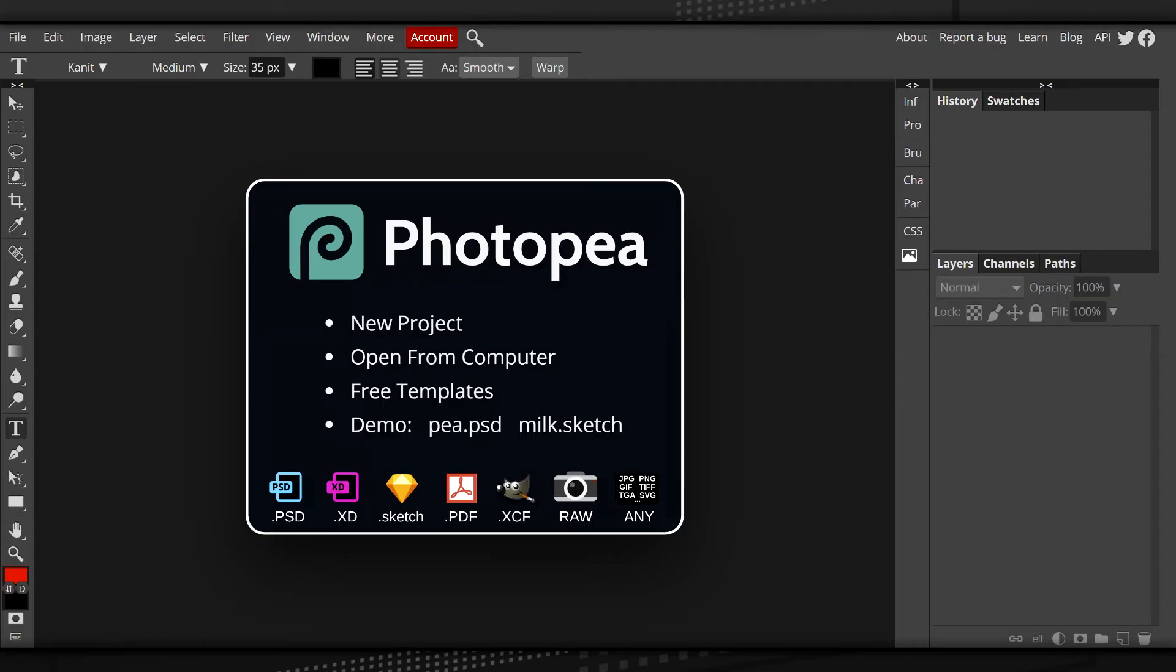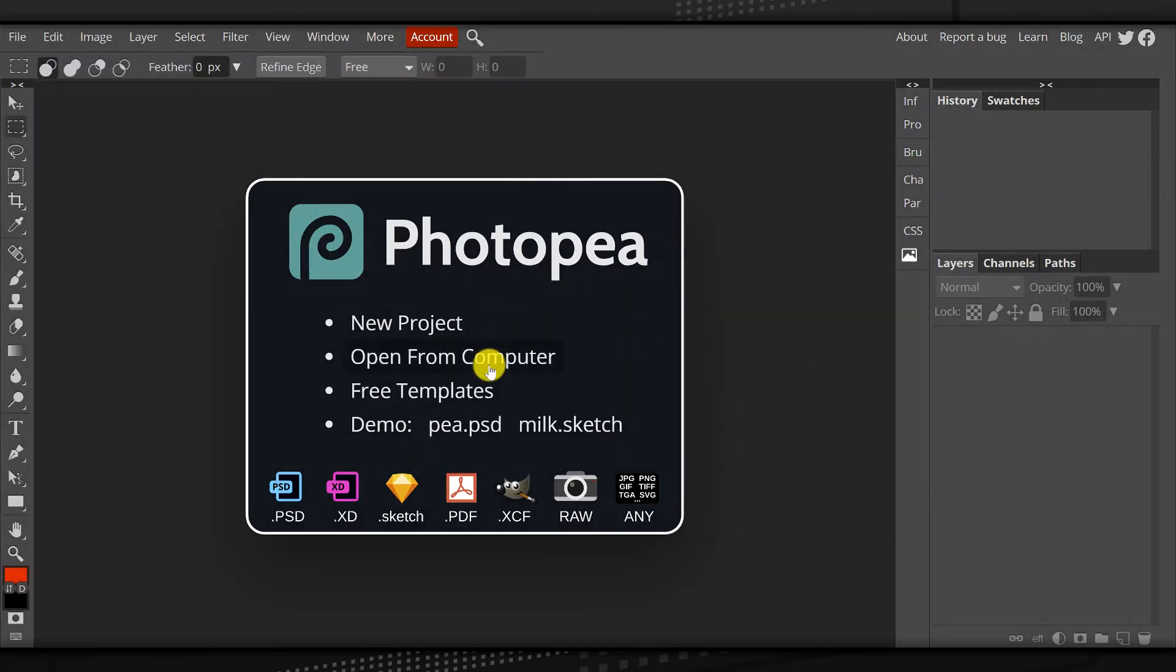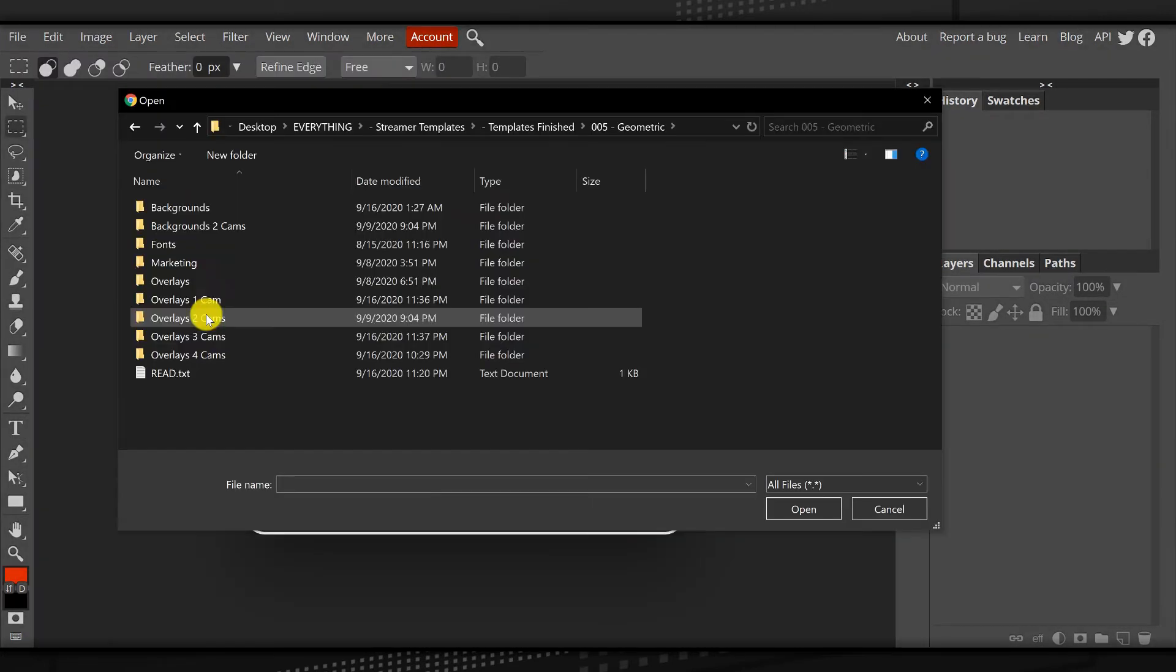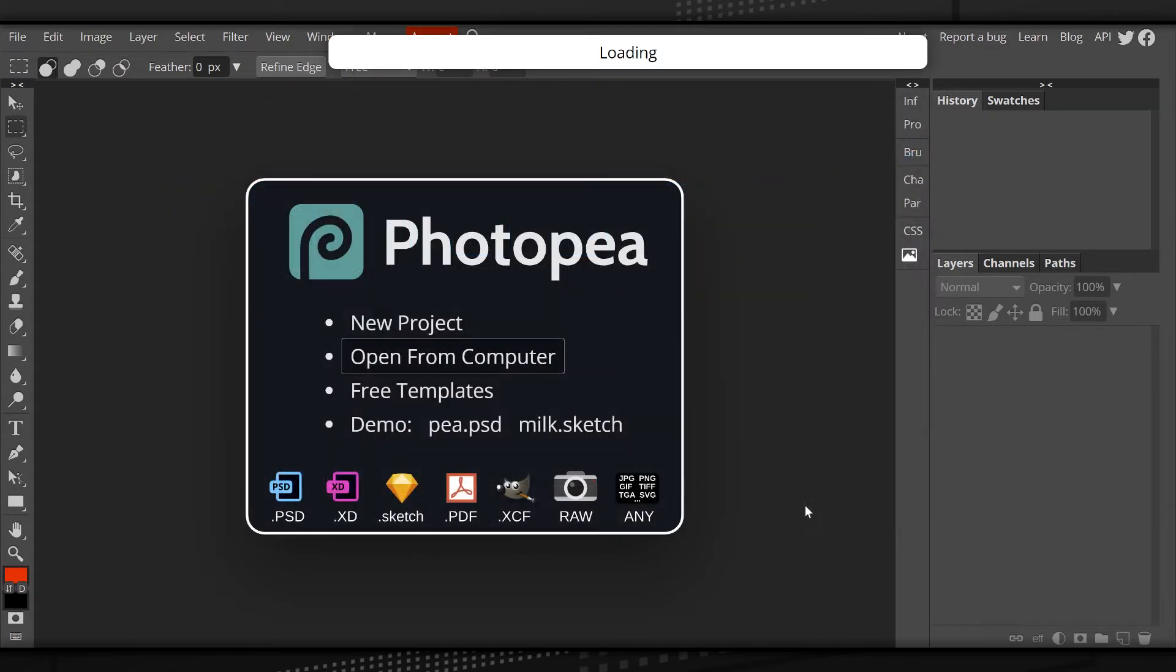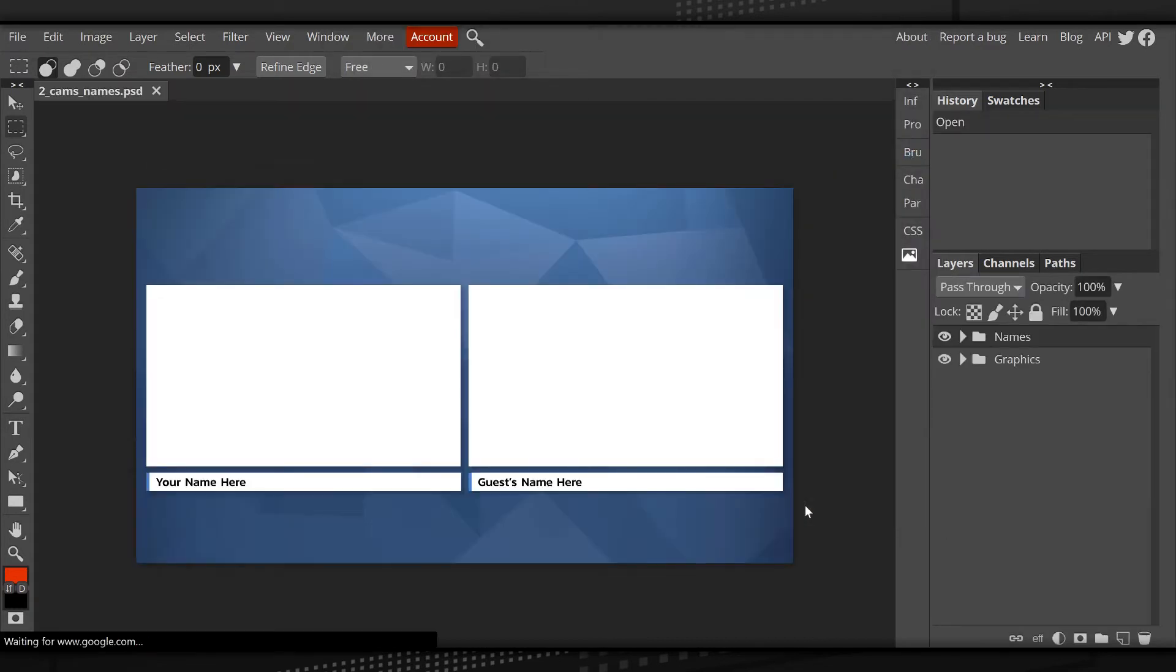When you downloaded the files, you downloaded a zip file. They're all compressed inside of that zip file. So make sure you unpack and unzip that zip file, then come back to photopea and click on open from computer, and then navigate to where you saved those files and choose the file that you want to edit.